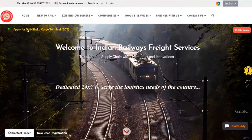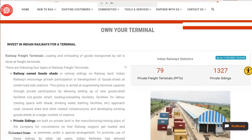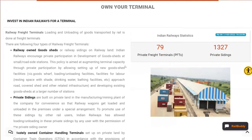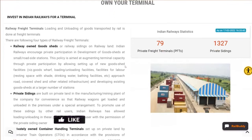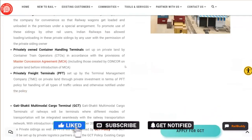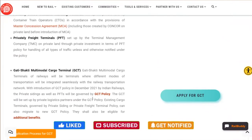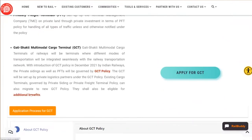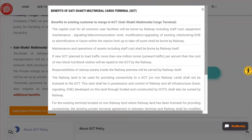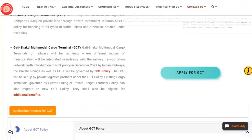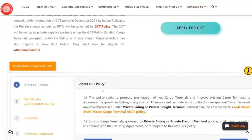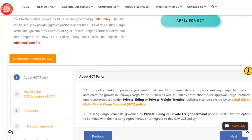A direct link is available here to apply for Gati Shakti Cargo Terminal. If you click on this link, you'll get a brief introduction of what exactly is GCT and what are the different types of terminals available with Indian Railways. The GCT policy, the additional benefits which are available to users, and the GCT policy link are all available here, along with the process details.